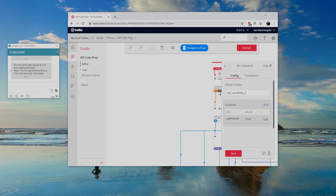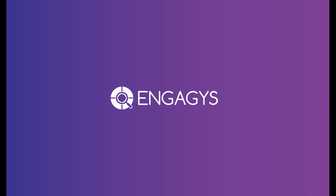Thank you for your time today. For any further questions, please feel free to reach out to us via email at info at engagys.com. Thanks and have a great day.